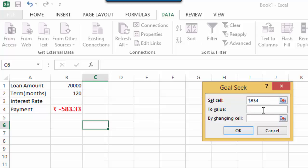To Value would be the value to which this Set Cell needs to be changed. So basically, here, we are willing to pay 500 rupees per month for the 120 months for the loan taken. So, here, since it's a payment mode, we will be given minus 500.